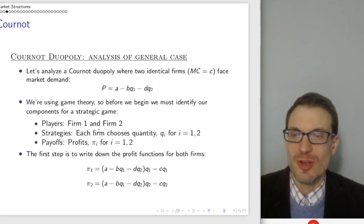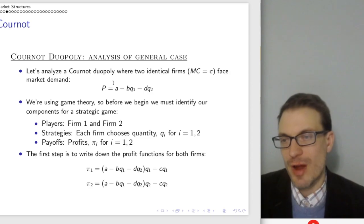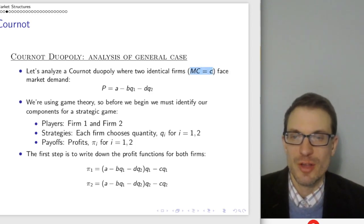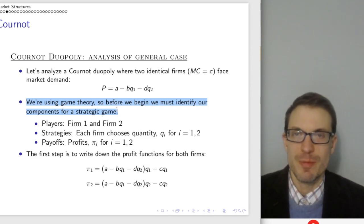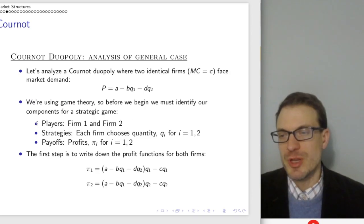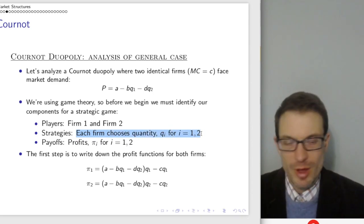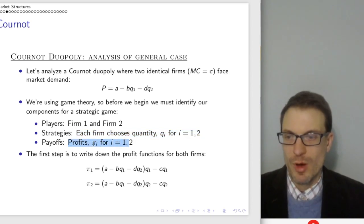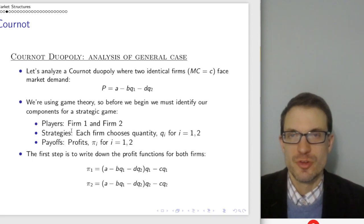We won't formally model the process of convergence to equilibrium — we'll just assume standard Cournot where we're choosing at the same time. Here's the general case. For a Cournot duopoly with identical firms, we have constant marginal cost equal to C, and our market demand as stated. To stipulate a game, we need players — firm one and firm two — strategies, where each firm chooses a quantity, and payoffs, which are just profits.